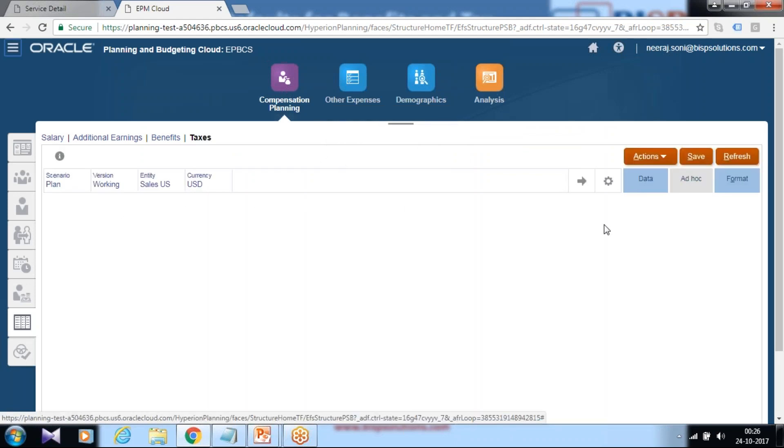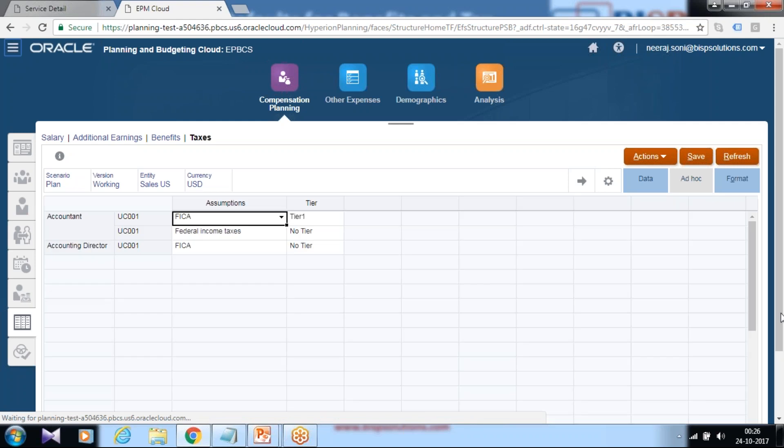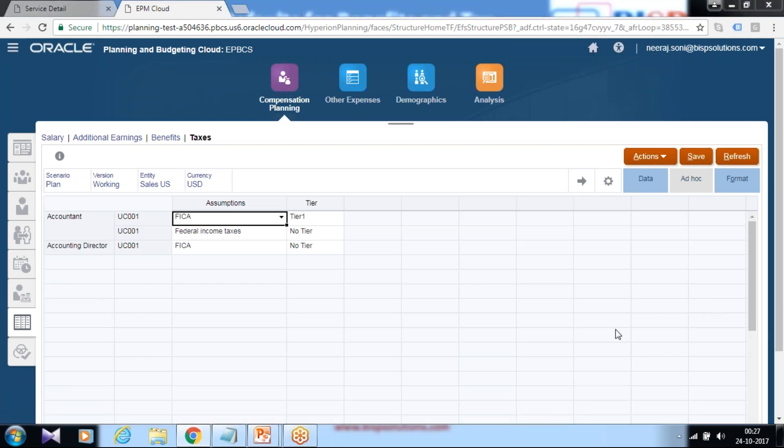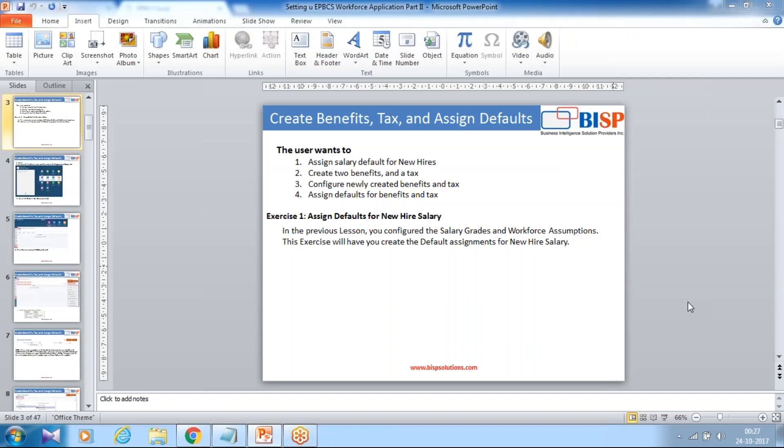So this way we have done four activities. We added new benefit called tuition reimbursement, we added new tax, we configured newly created benefits and taxes, assigned default values for these benefits and taxes.